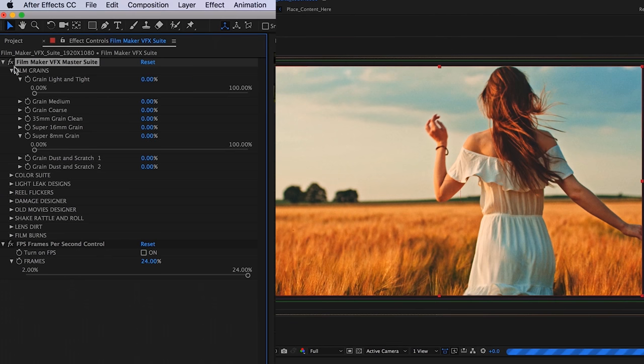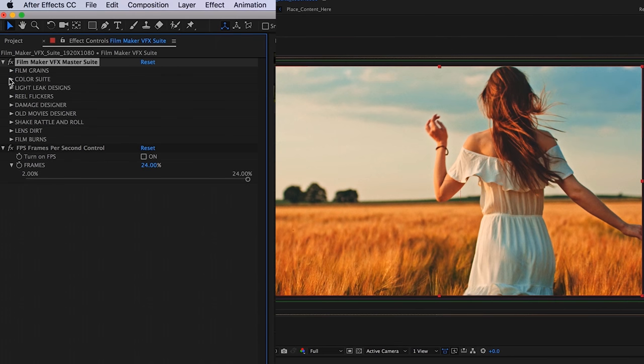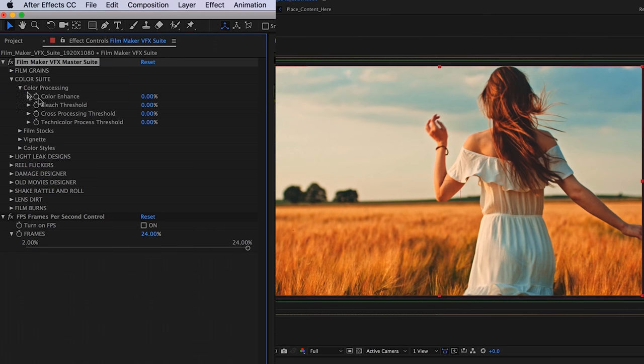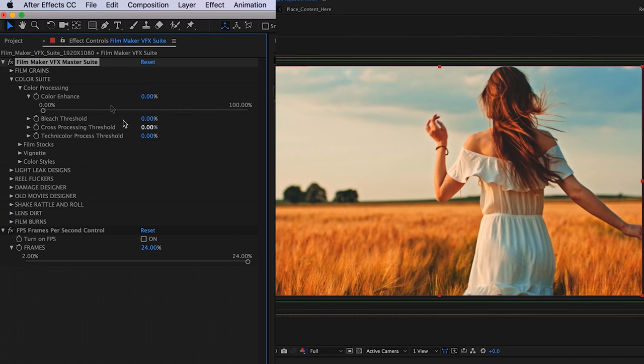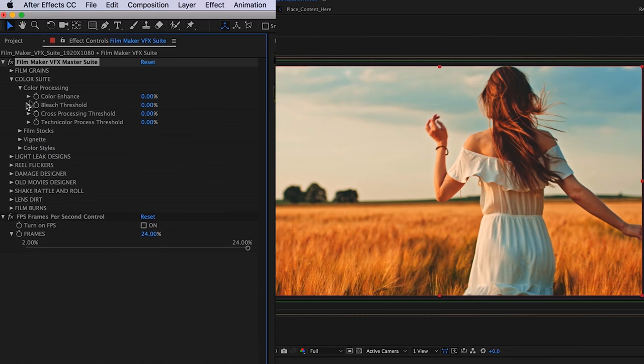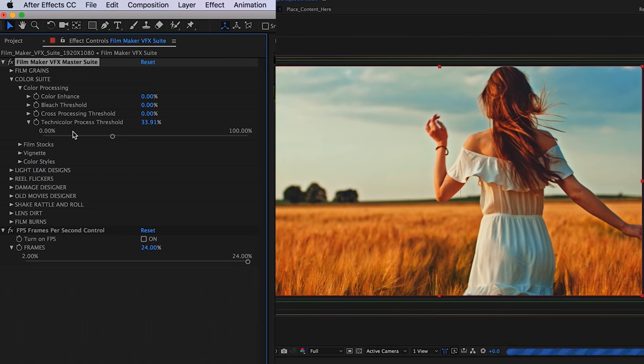Moving on to our color suite, starting with our color processing category. Here we have our color enhance. Below that, we have our bleach threshold, our cross-processing threshold, and then our technicolor process, which I feel has a really authentic three-strip technicolor look that you've seen in the 50s and the early 60s.